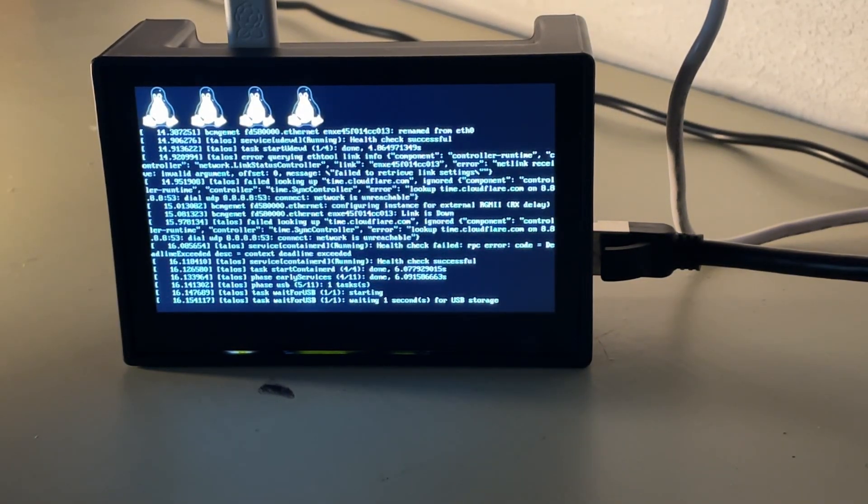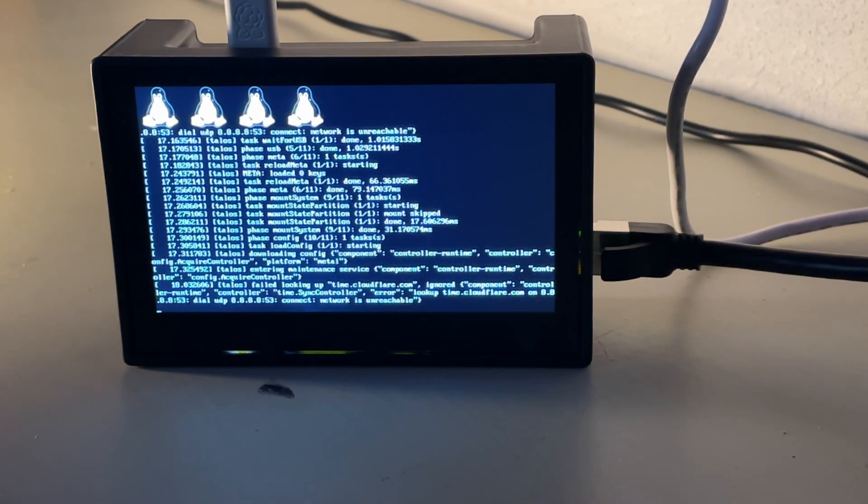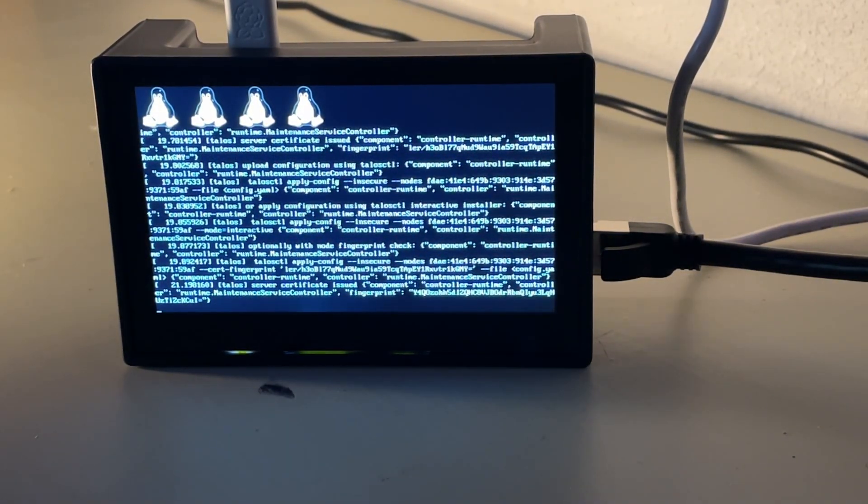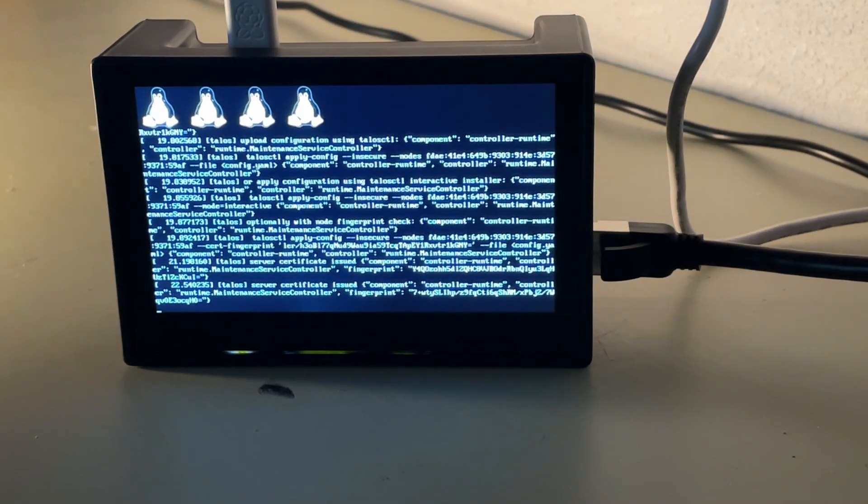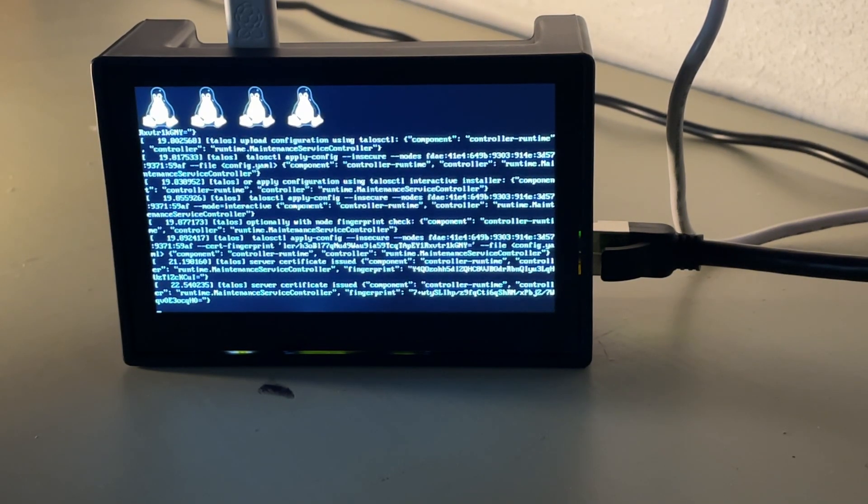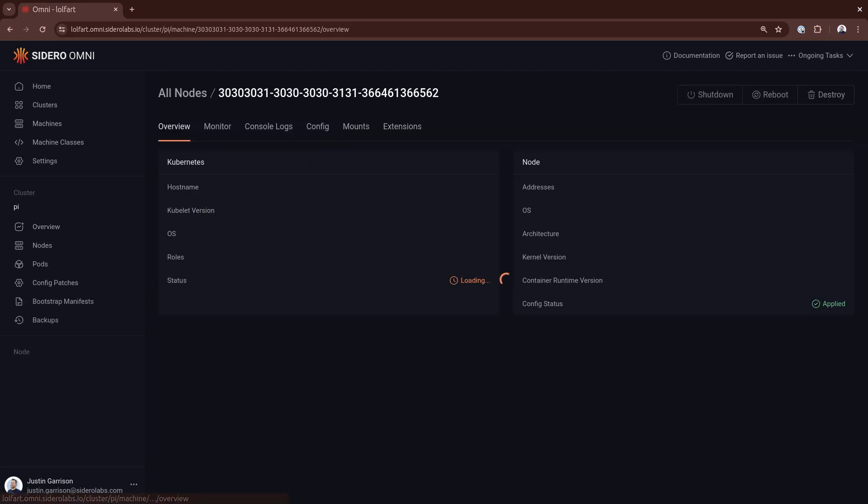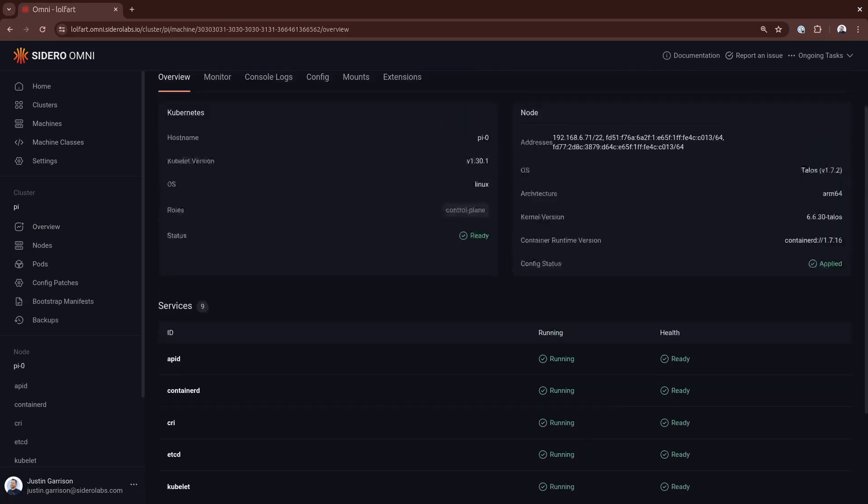And again, that's going to install Talos to disk so that reboots are persistent, and it's going to start installing all of the Kubernetes control plane components and get a cluster up and running. The Raspberry Pi is not particularly fast, even the fours or fives, but we do have a cluster running now. And so we can see here we have our PI0, all the services are ready.